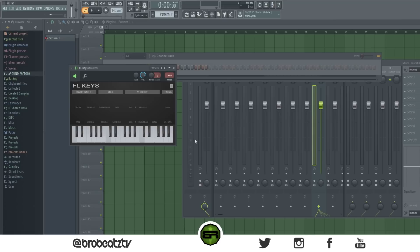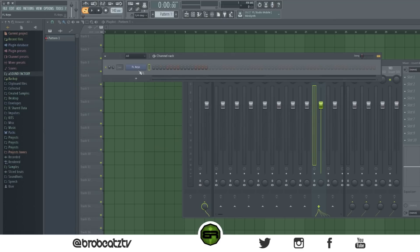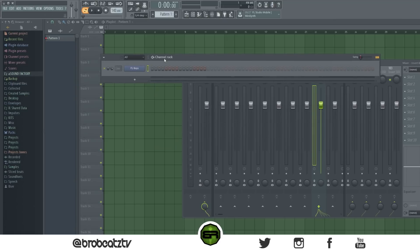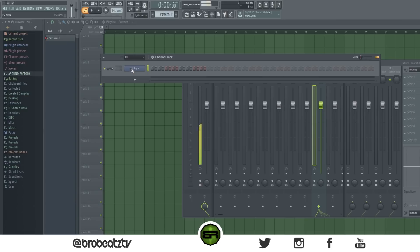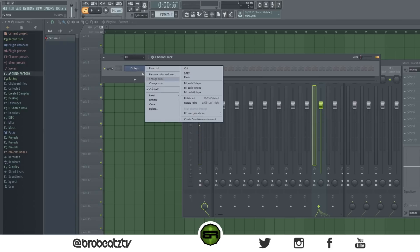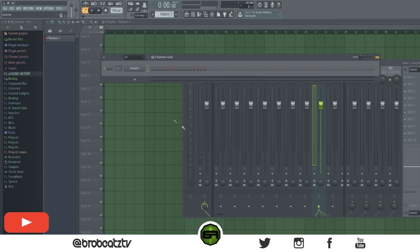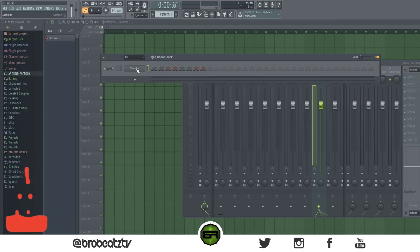Ctrl+click — this one is kind of important. Instead of playing a sound on your keyboard, if you hold Ctrl and click on a channel it'll play the sound. You can see it plays it in key as well, so that's very helpful.